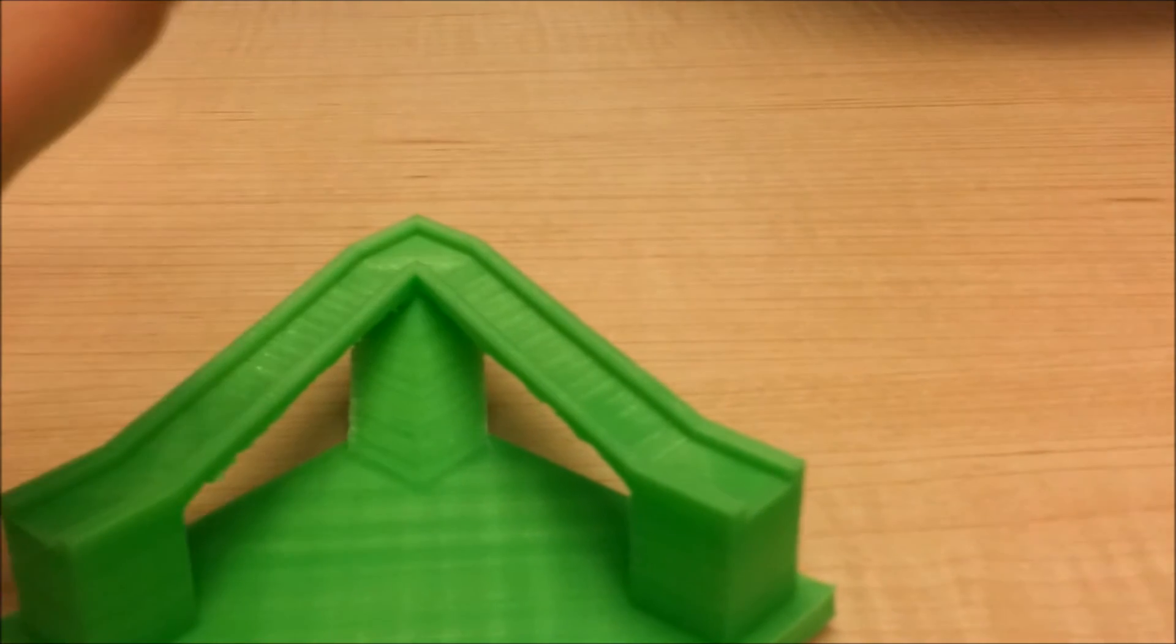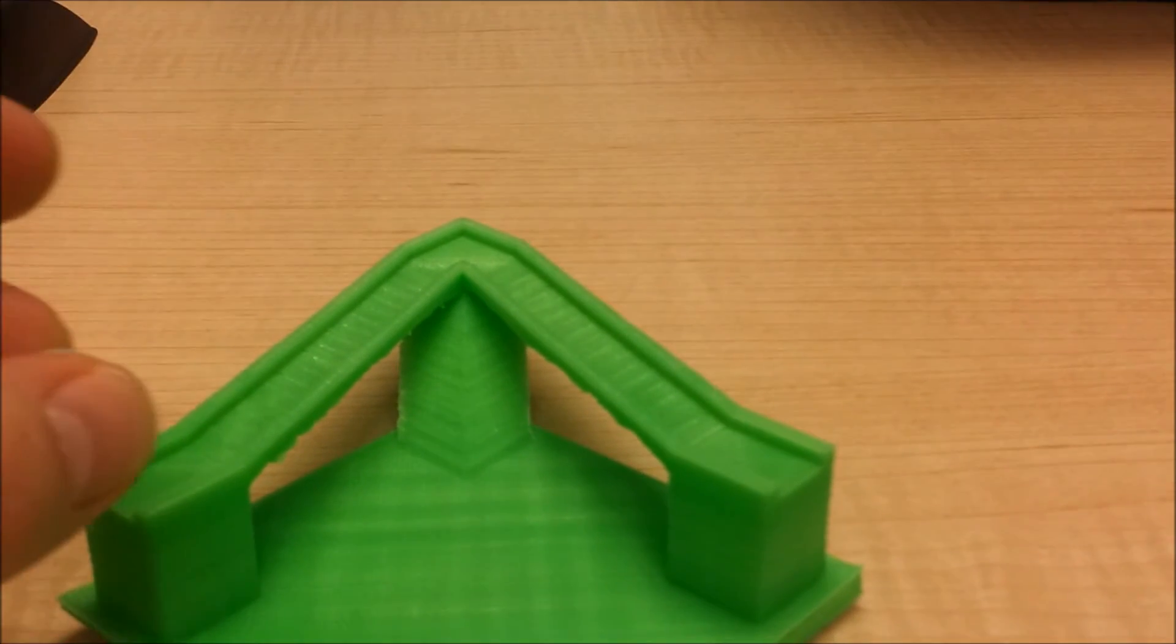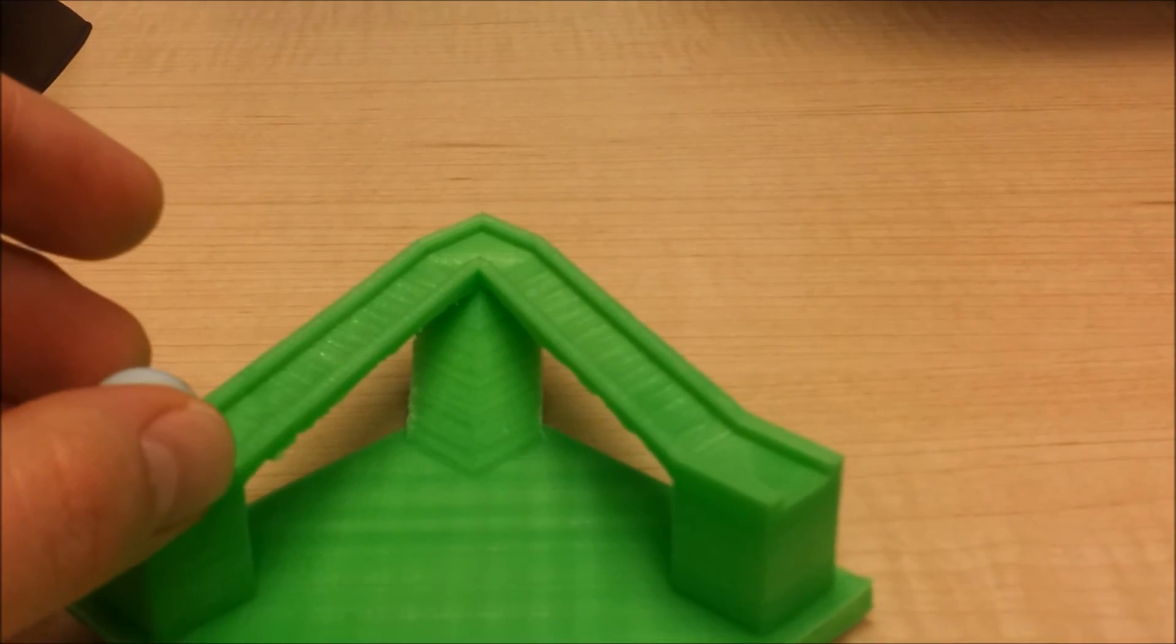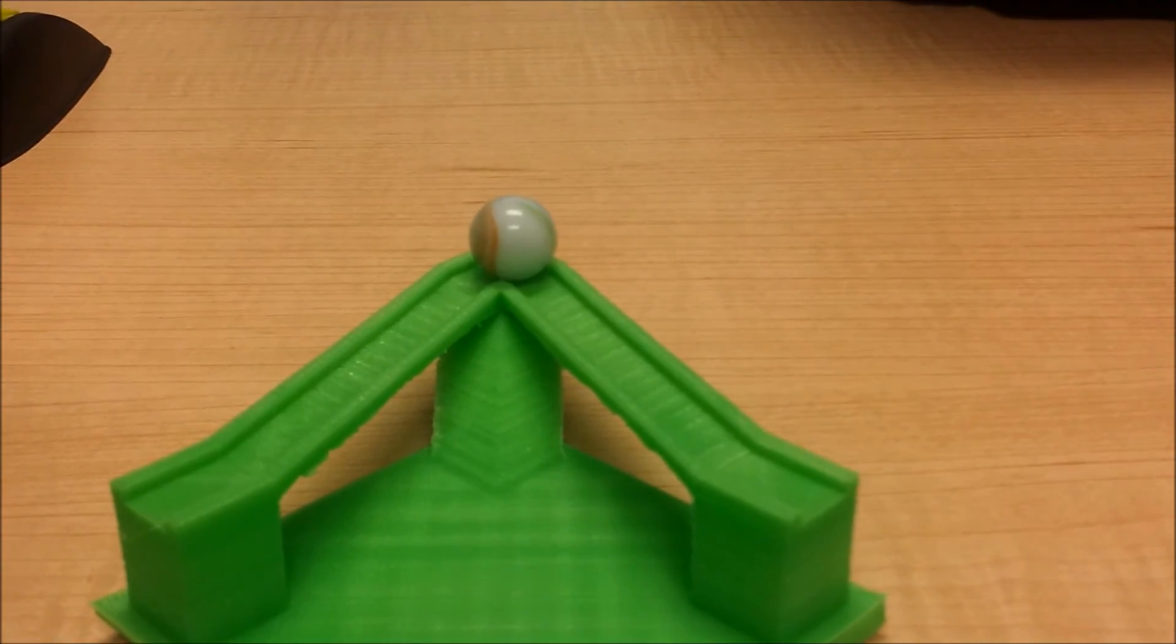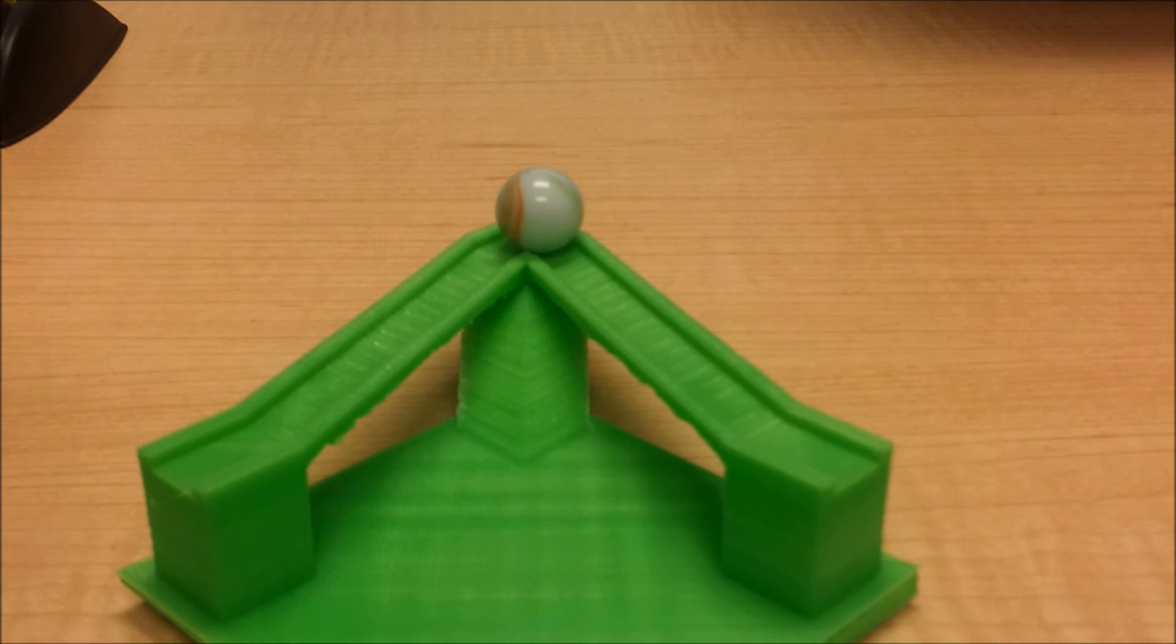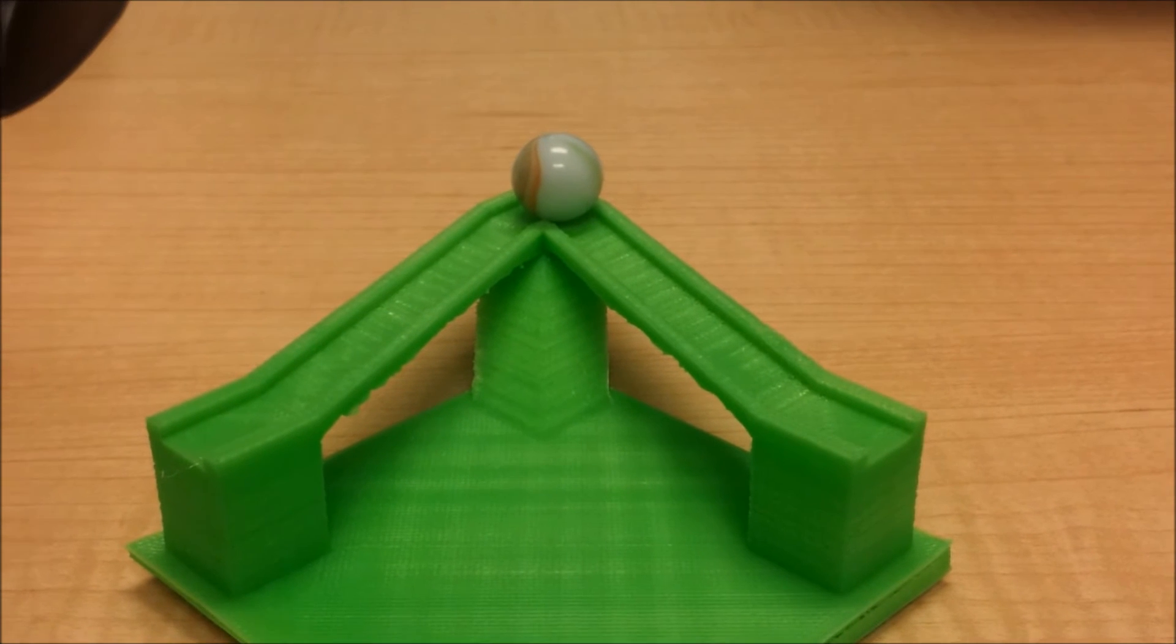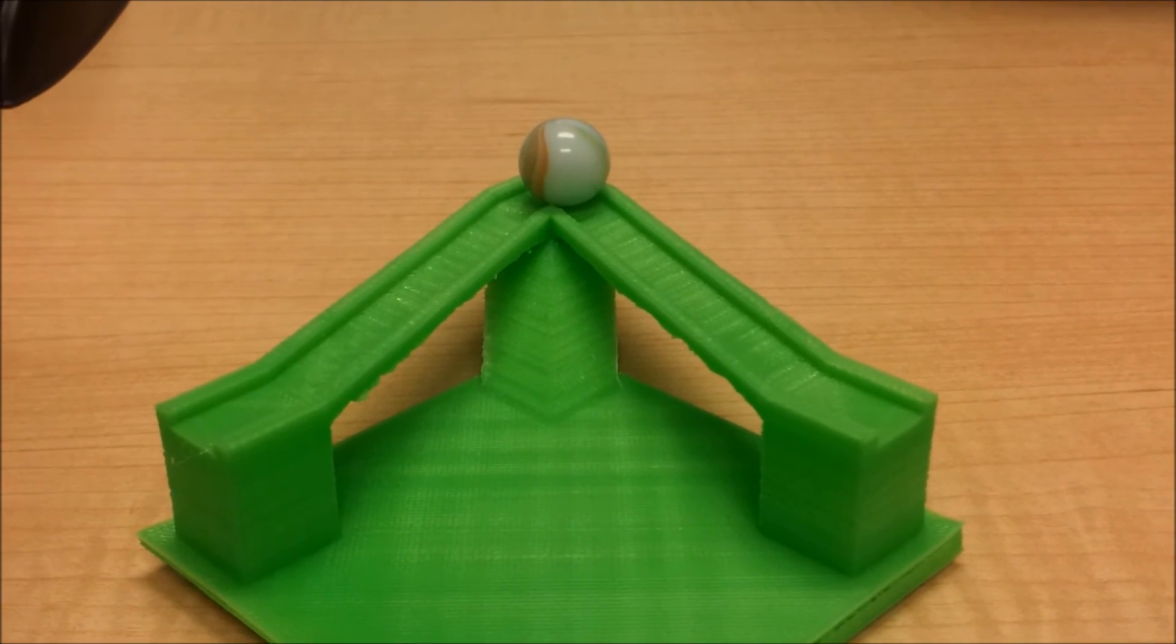The marble again pulls up the slope and rests at the top. Another impossible illusion.